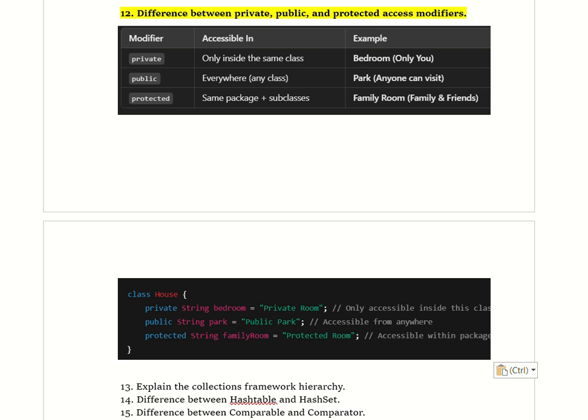In the example, there is a class House with three variables: private String bedroom, public String park, and protected String family. Private means only the House class can use bedroom. Public means anyone can access park. Protected allows access within the same package or subclass.